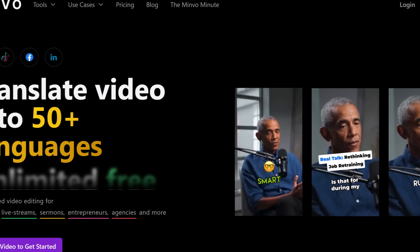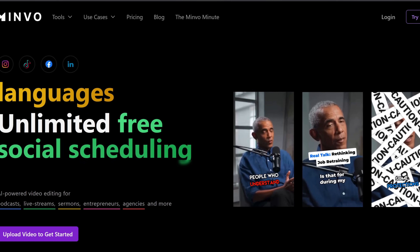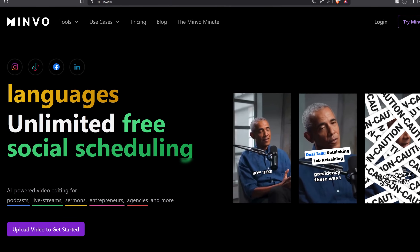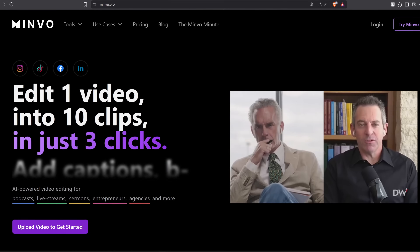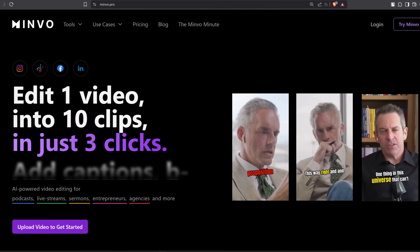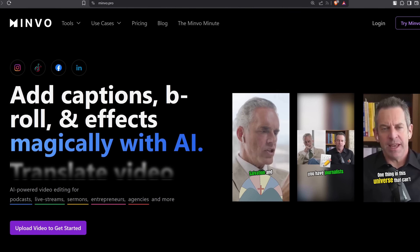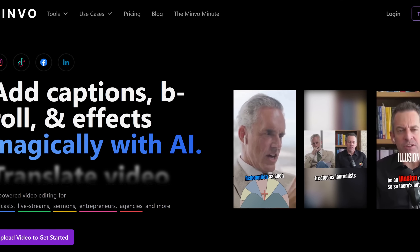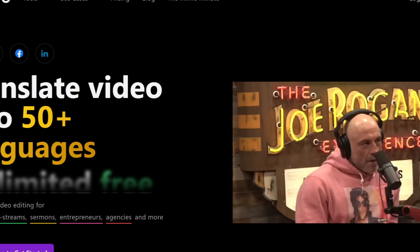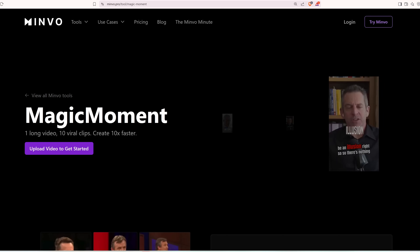Minvo is an AI-based platform which can turn long-form content into engaging, short, social media-ready clips. With the help of AI, we can create tons of content in just a few minutes, repurposing our old content. This is useful for content creators and marketing agencies to churn out already-made content.